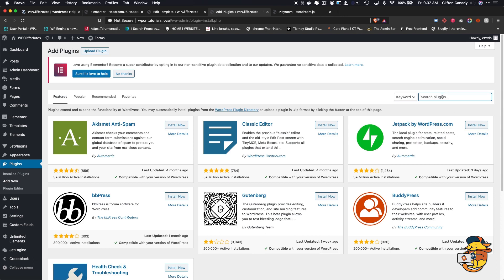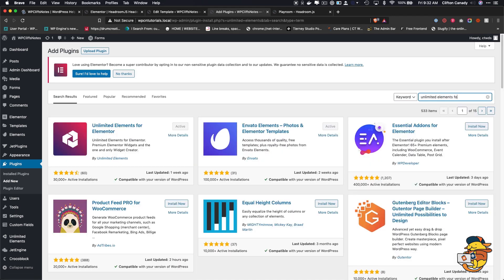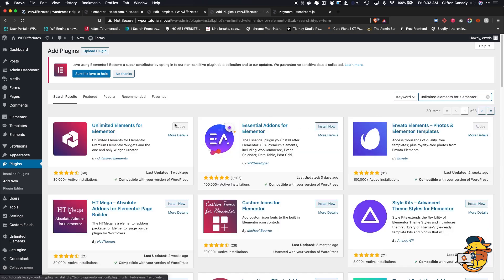If you want the Pro version, there's a link in the description below where you can purchase it — it is an affiliate link and it will help me make more tutorials on this channel. We're going to type 'Unlimited Elements' — there it is. I already have it installed, so you just have to install it and activate it.